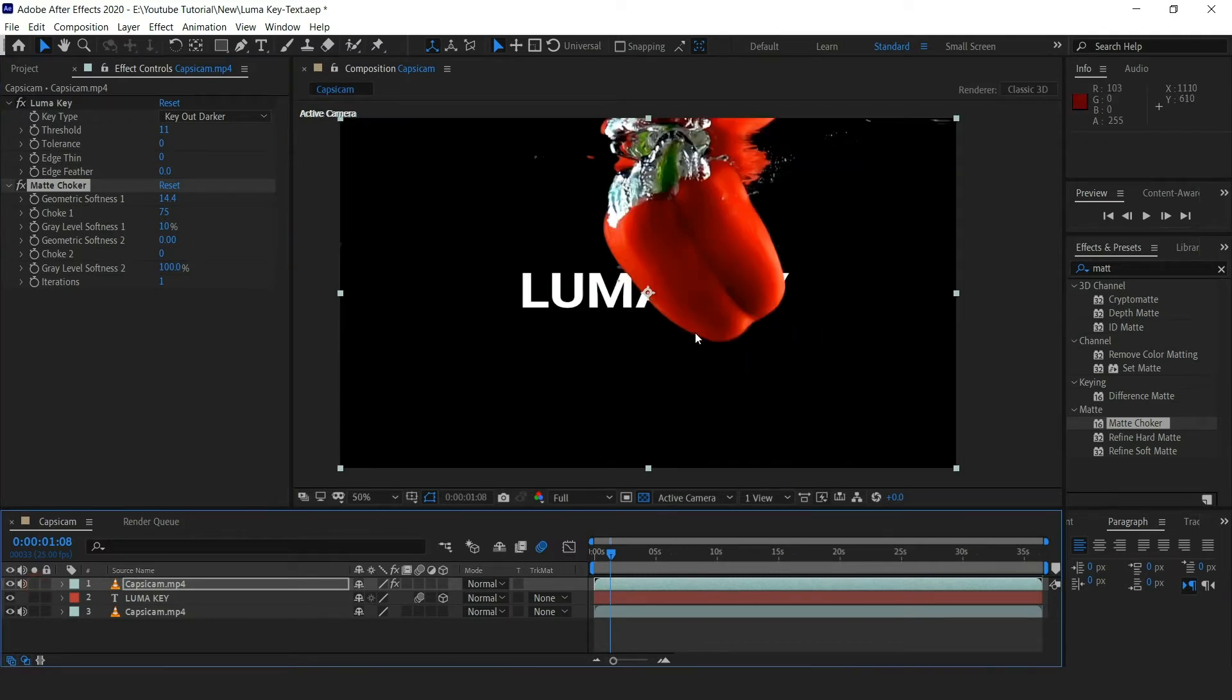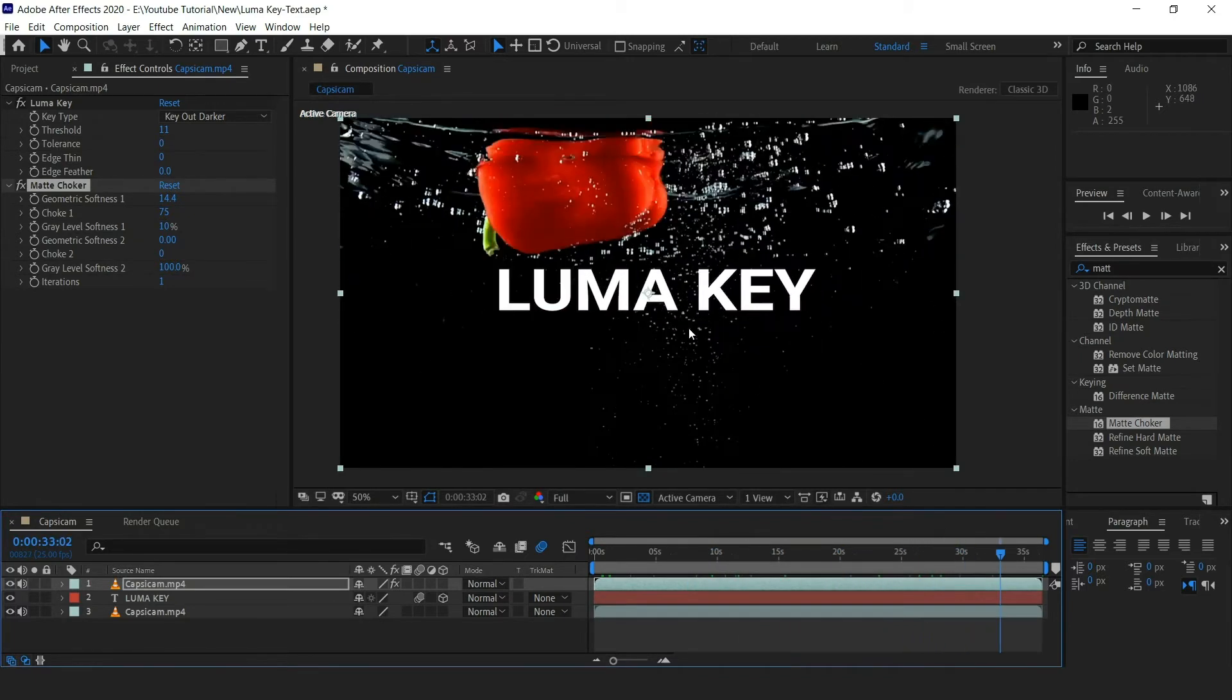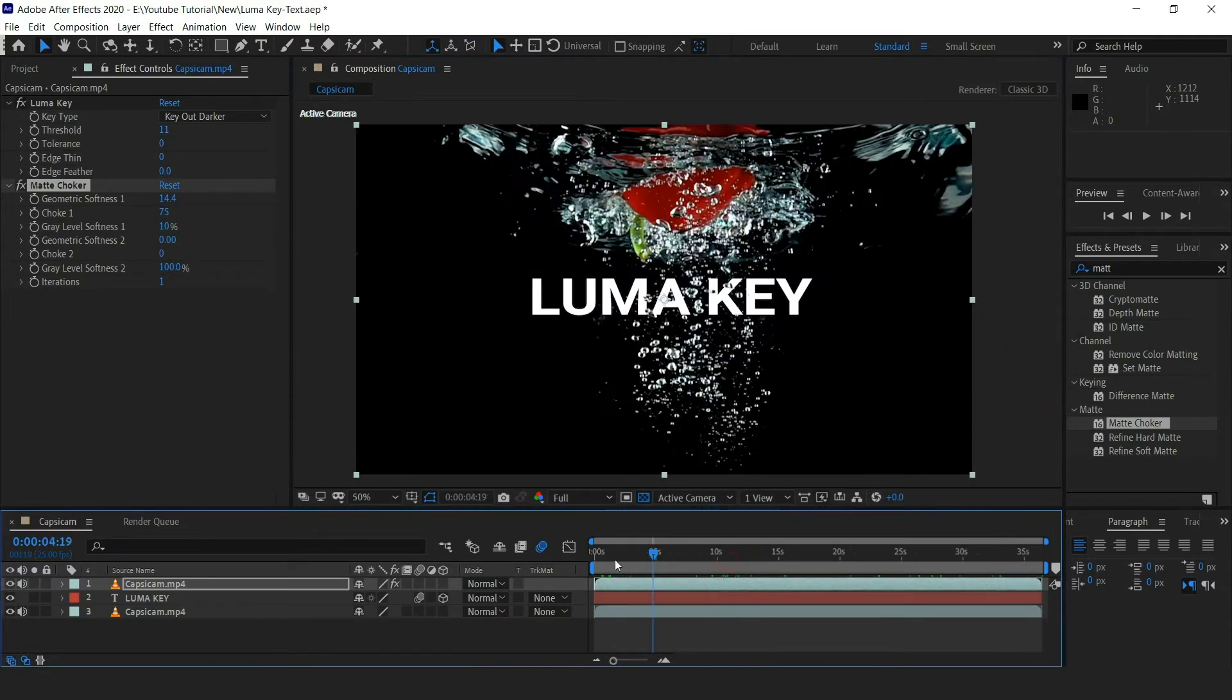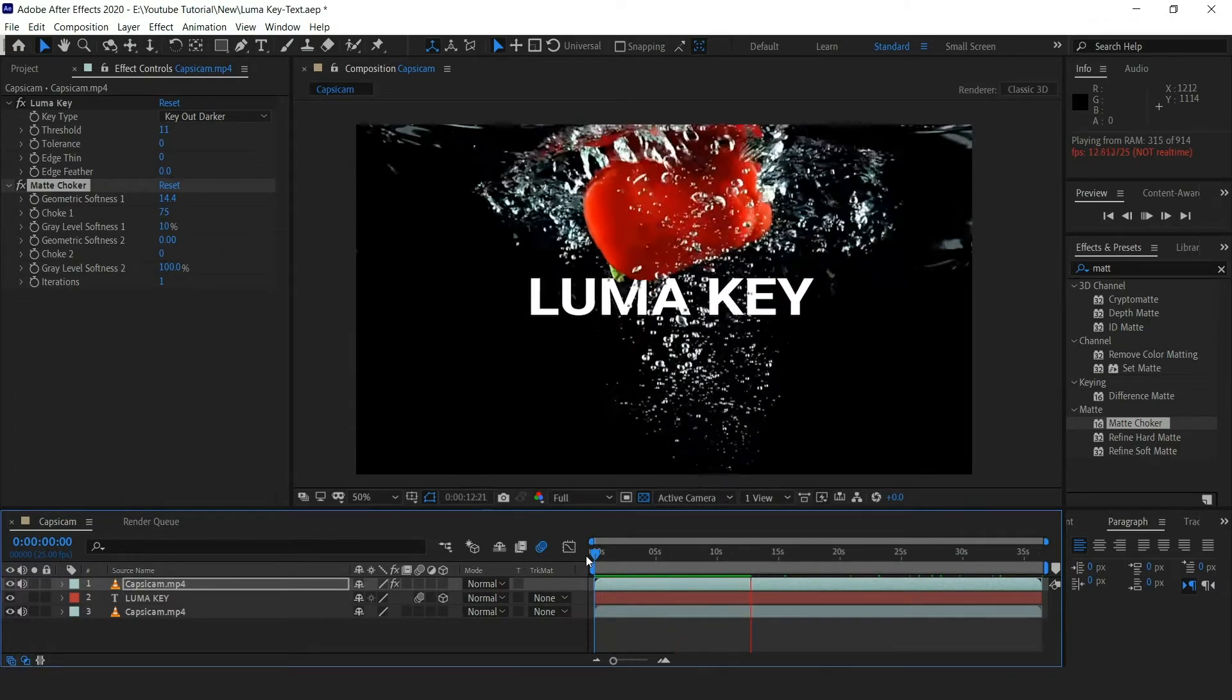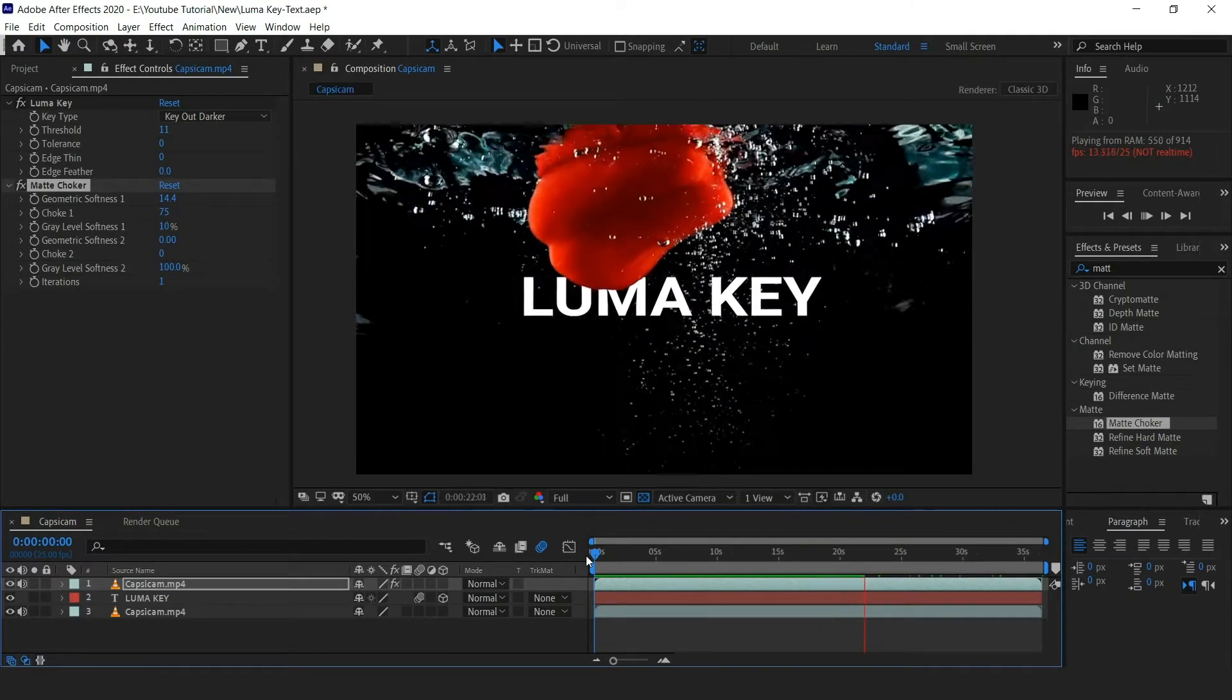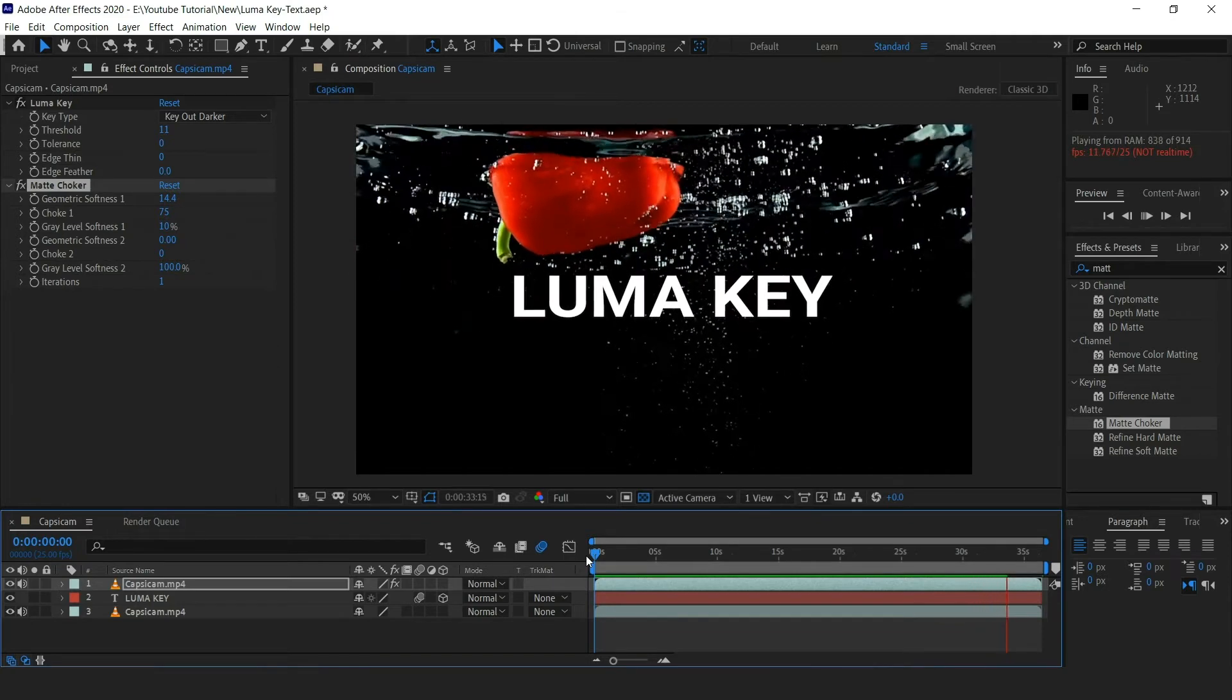You can see that now the capsicum is in front of the text as well as some of the bubbles and other elements. Let's preview the video. This is looking amazing.